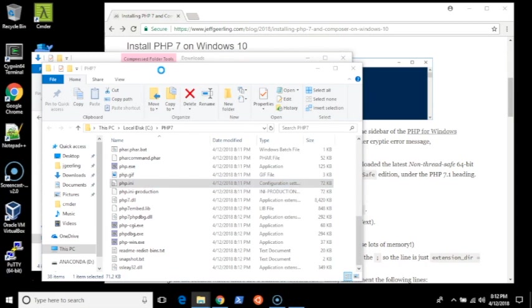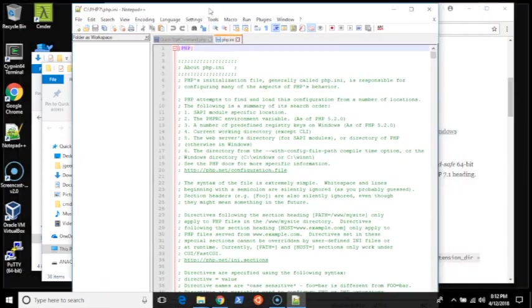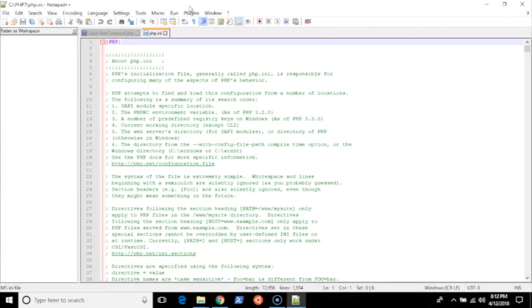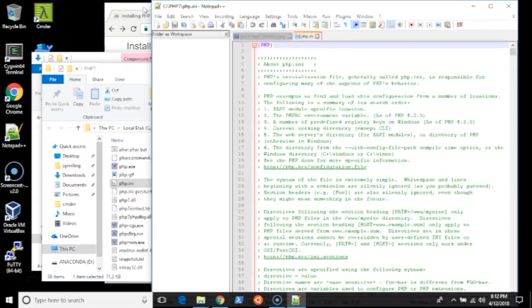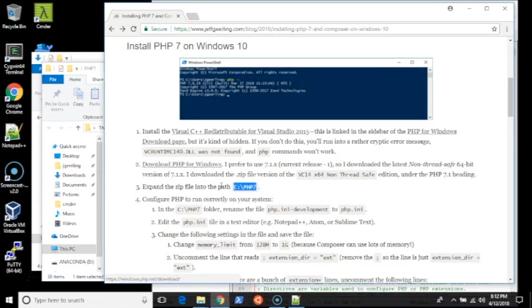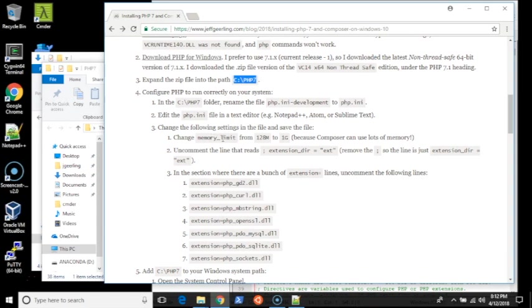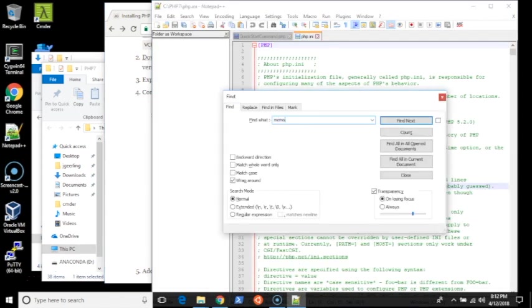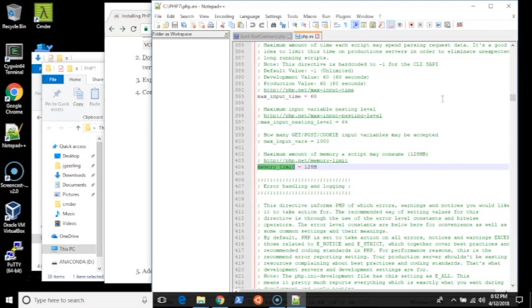I use Notepad++, but you can use whatever editor you want. I'm going to make a few changes to this file to make PHP run correctly for my uses. I'm going to change the memory limit. Because I use Composer a lot, I need a higher memory limit, so I'm going to change that to one gigabyte. Memory limit 1G.